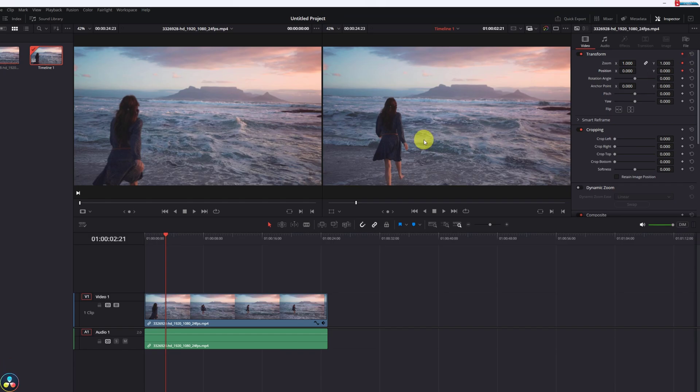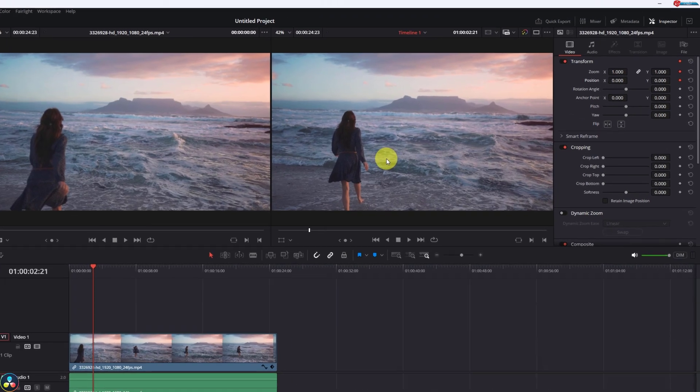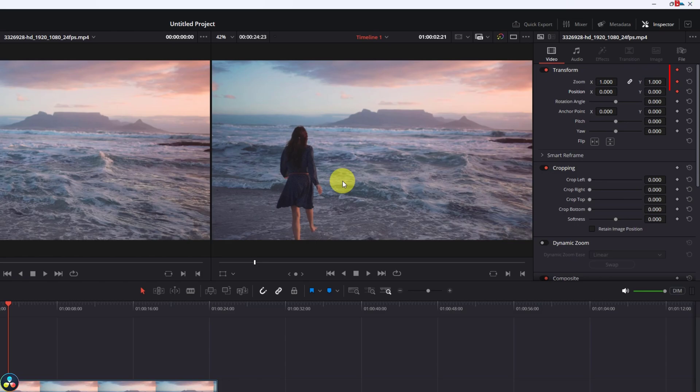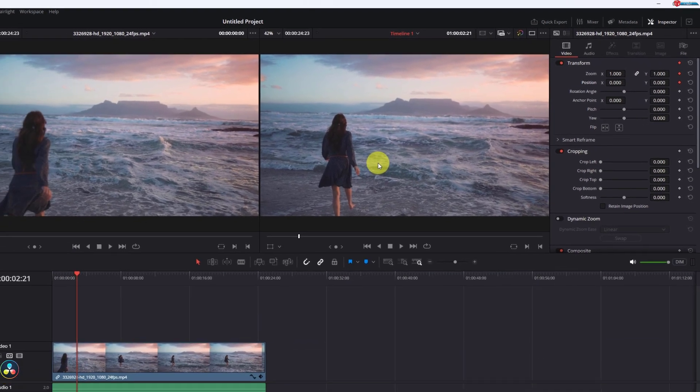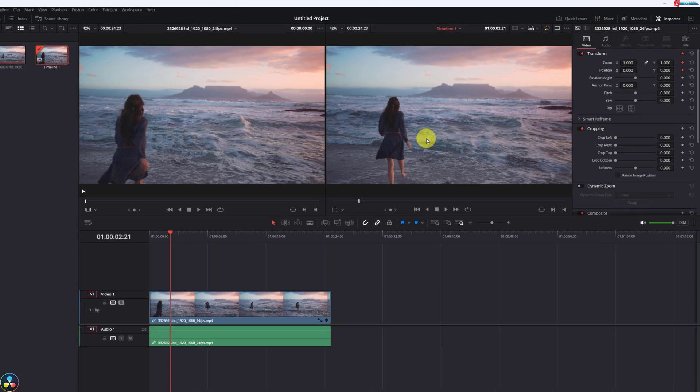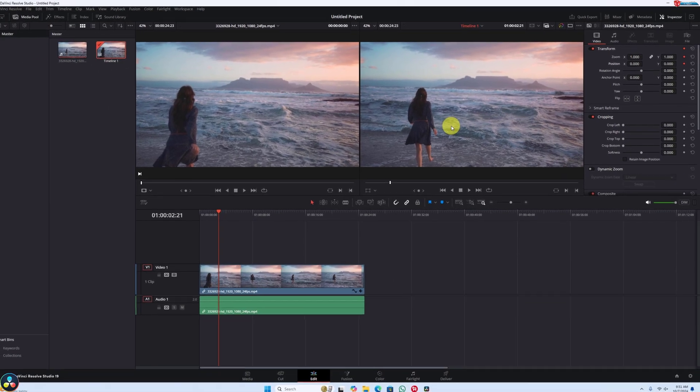If you want more control over the zoom direction, click to enable these two keyframes, one for zoom and another one for position. This allows you to control where the zoom focuses, whether it's in the center or a specific part of your video.